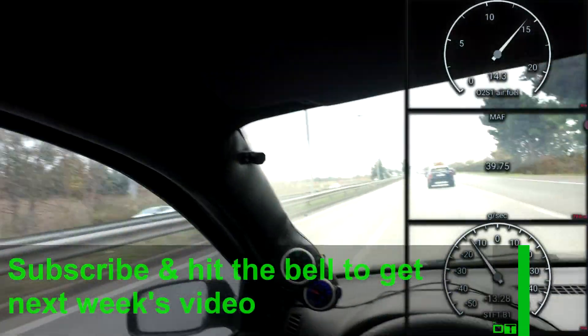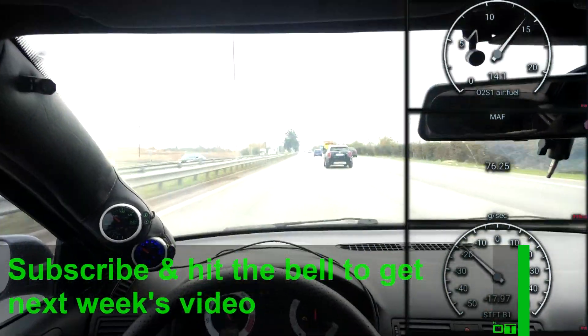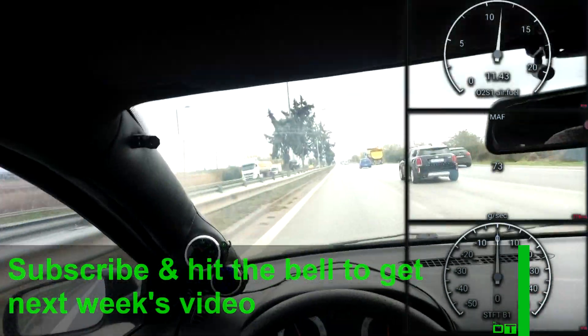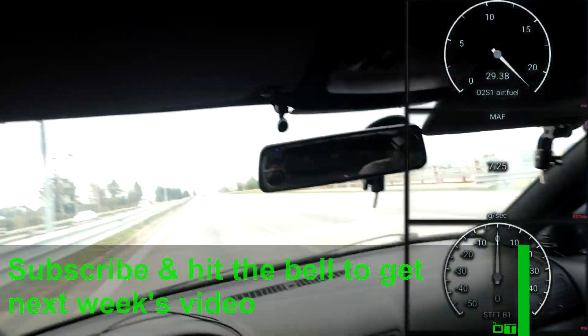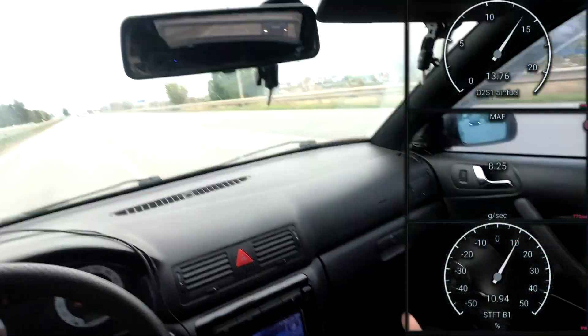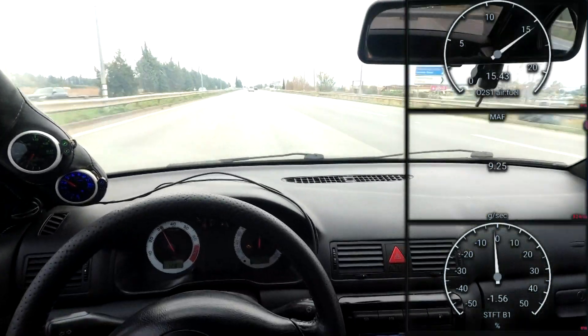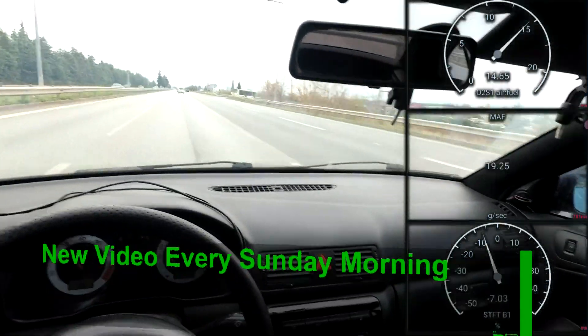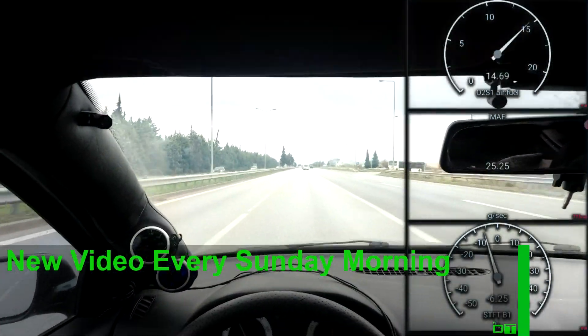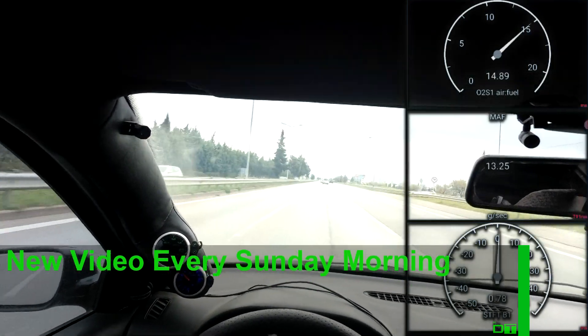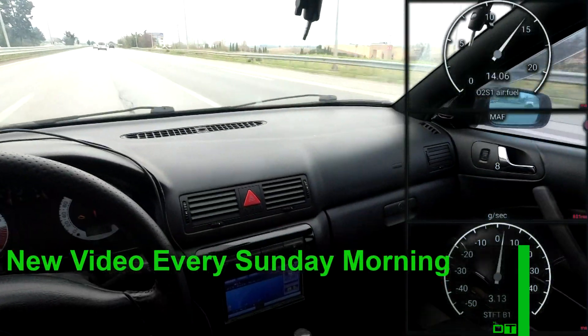So I am using an OBD Bluetooth dongle, the car scanner Android app. This is what you're seeing with the gauges on the right of the screen. And I'm logging the data that you see. So the short-term fuel trims, the AFRs and the MAF sensor signal.